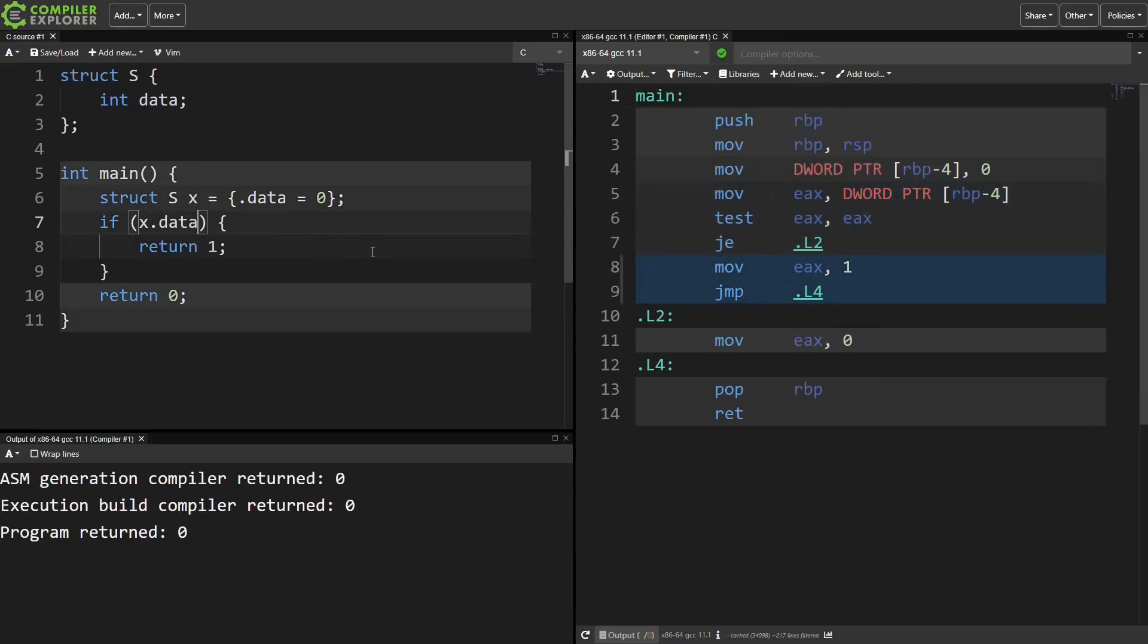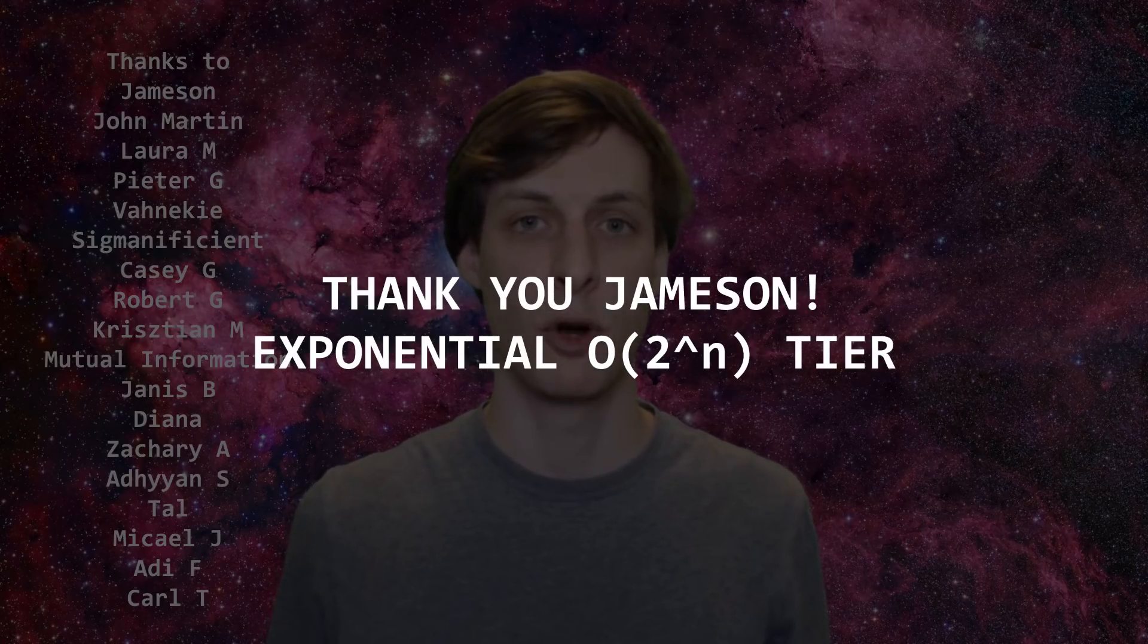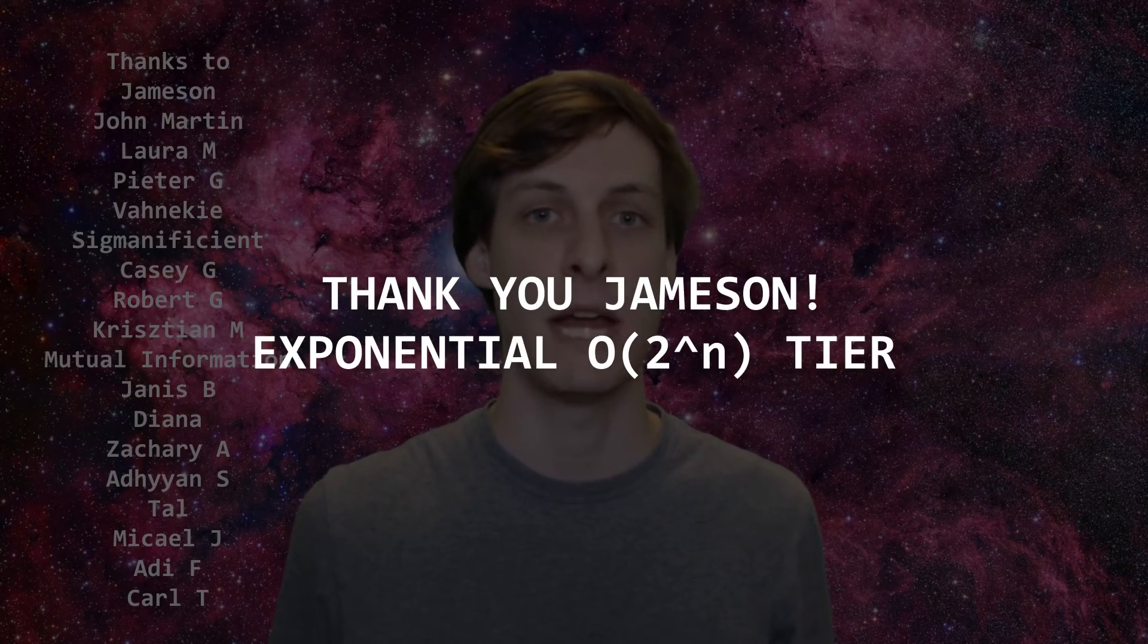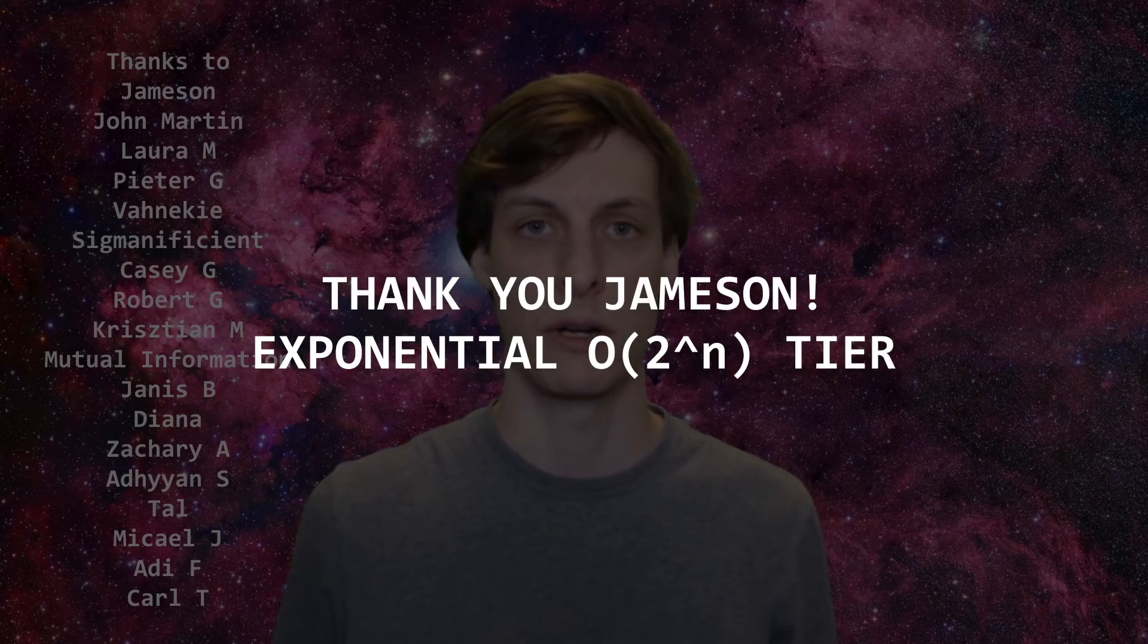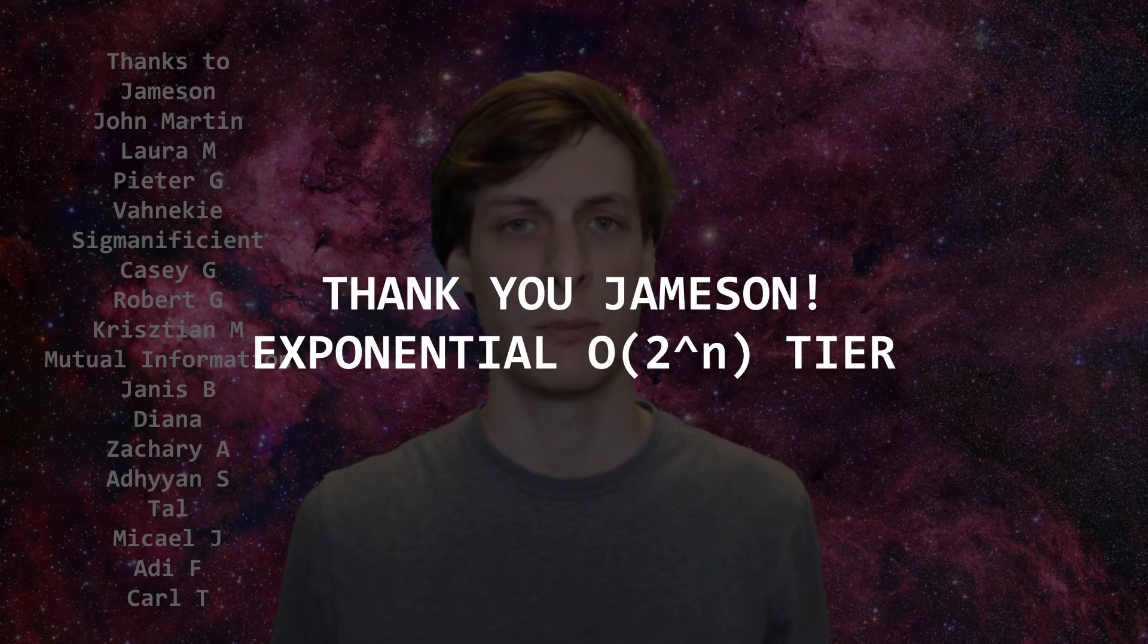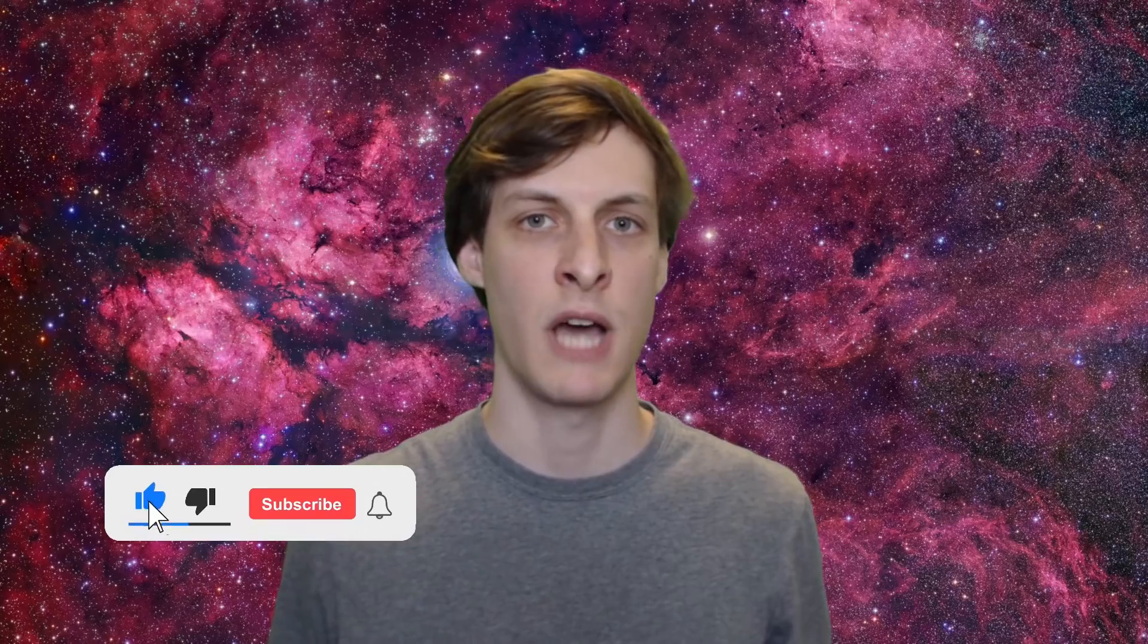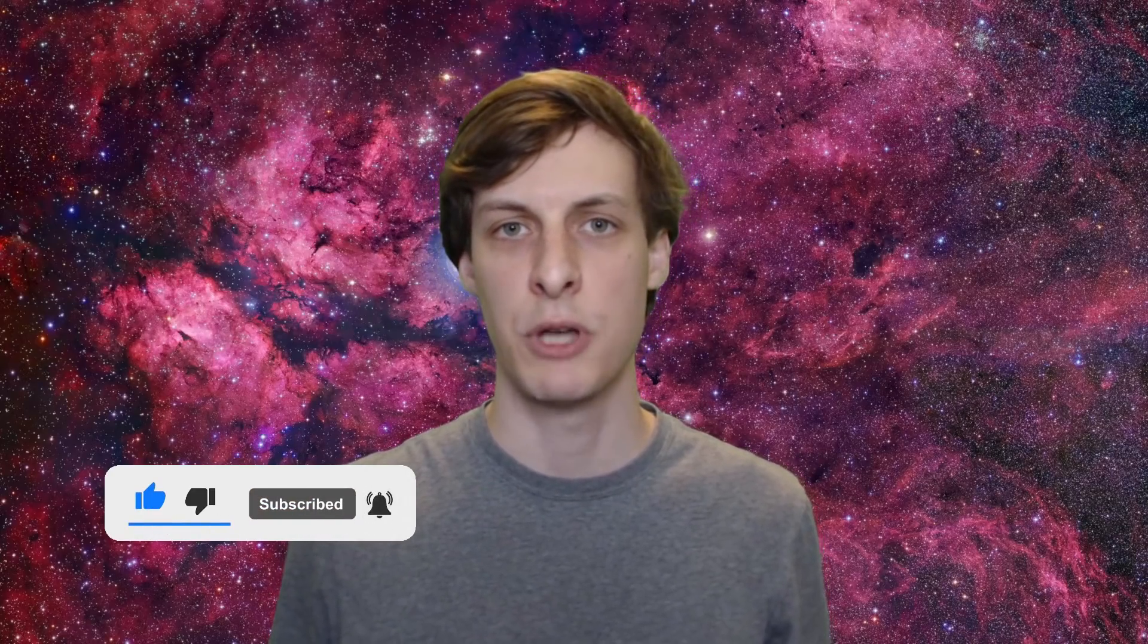Hey everyone, James Murphy here. Thanks for watching and thanks to my patrons for their support. A huge shout out to Jameson for becoming my very first exponential tier patron. Thank you for showing your support, it means a lot to me. Don't forget to subscribe, comment, slap that like button an odd number of times, ring the bell and enable notifications so you can hear my next ramblings as soon as they come out. See you next time.